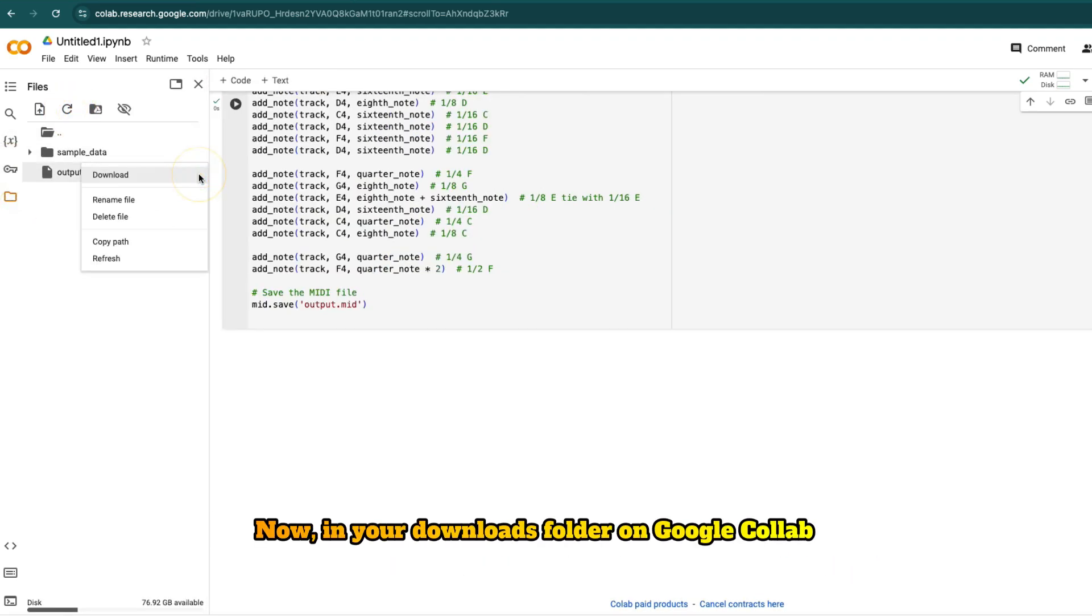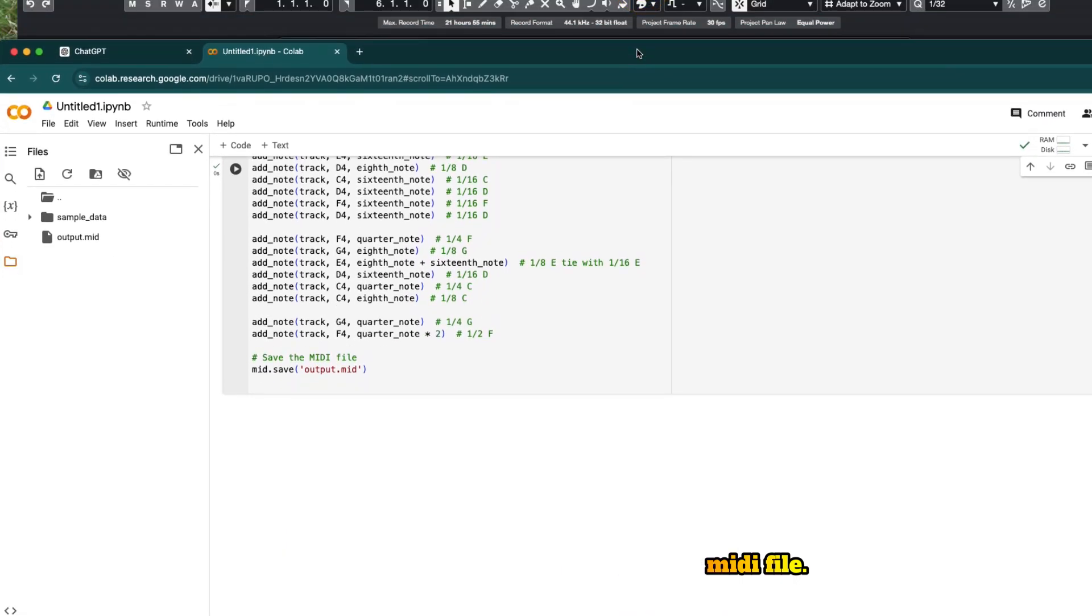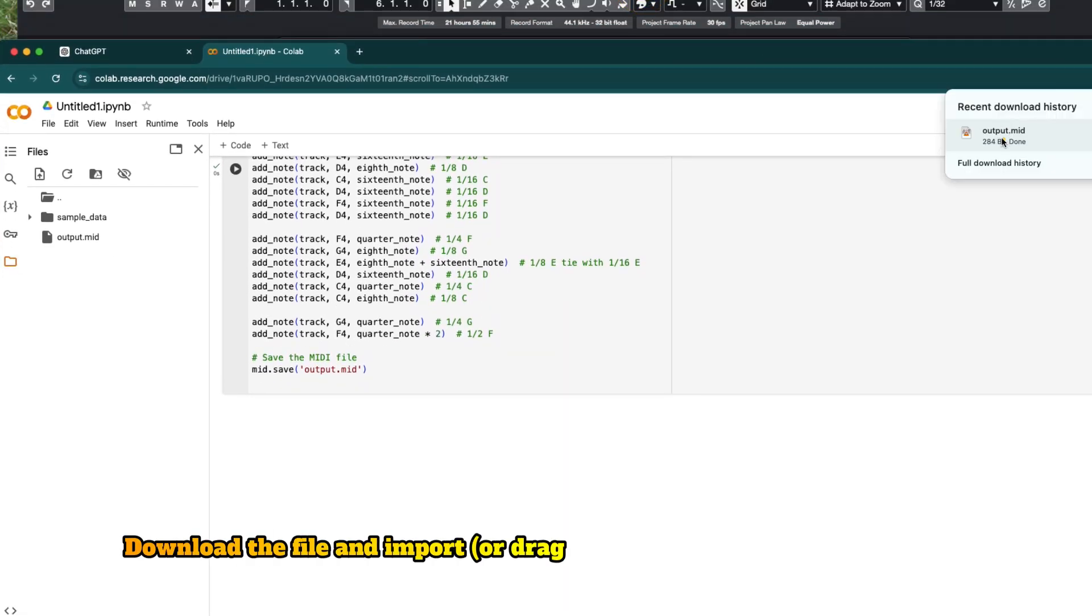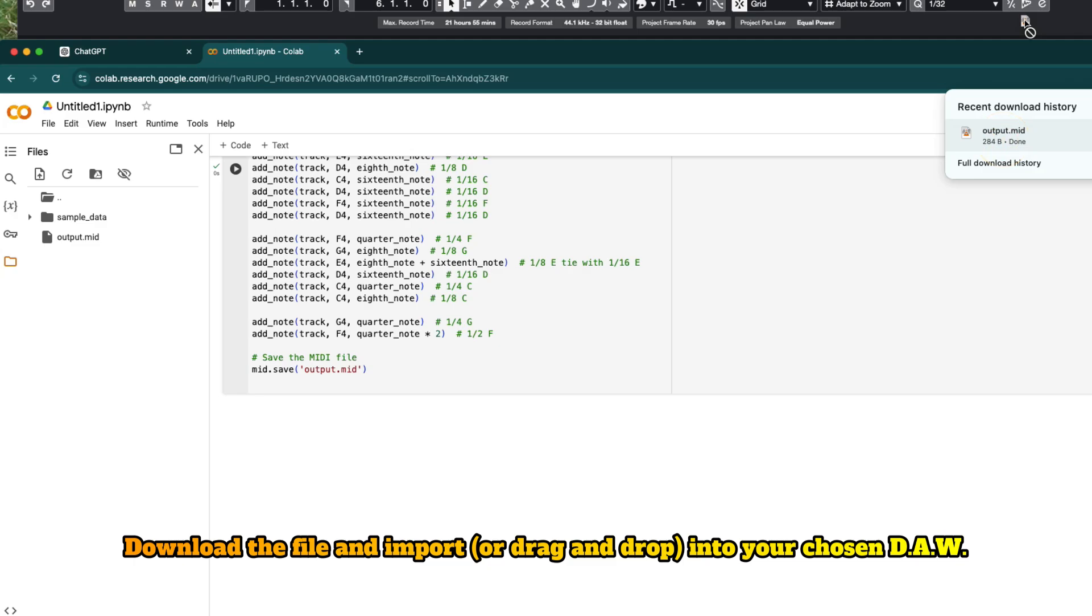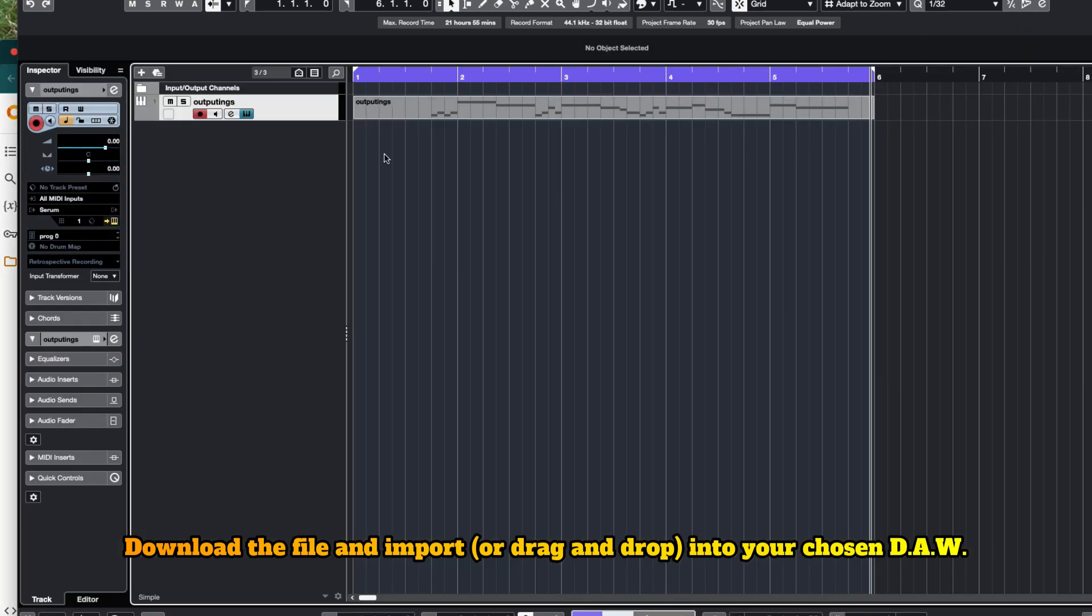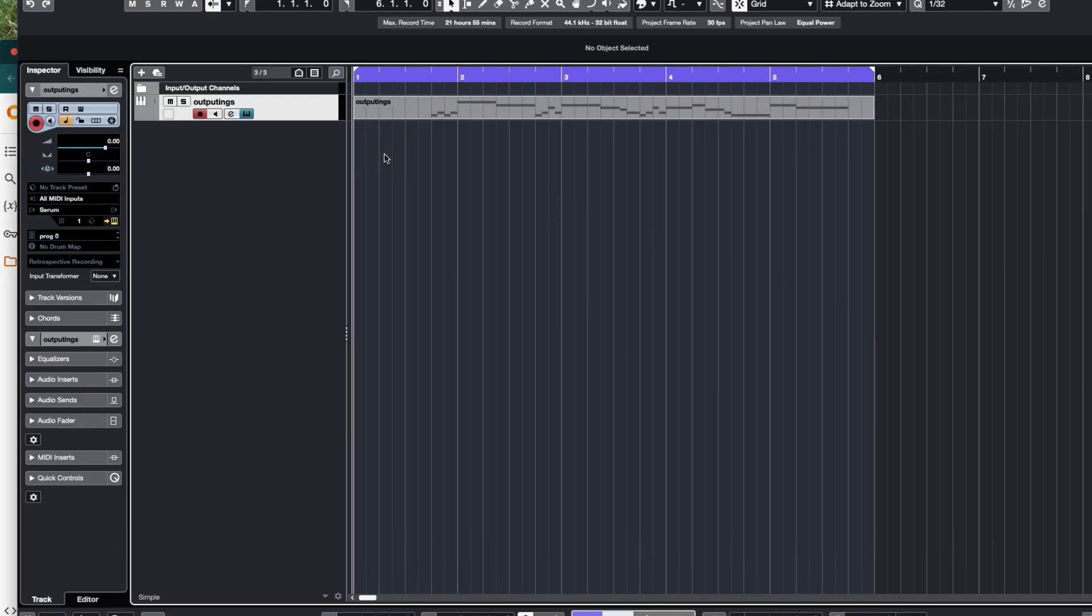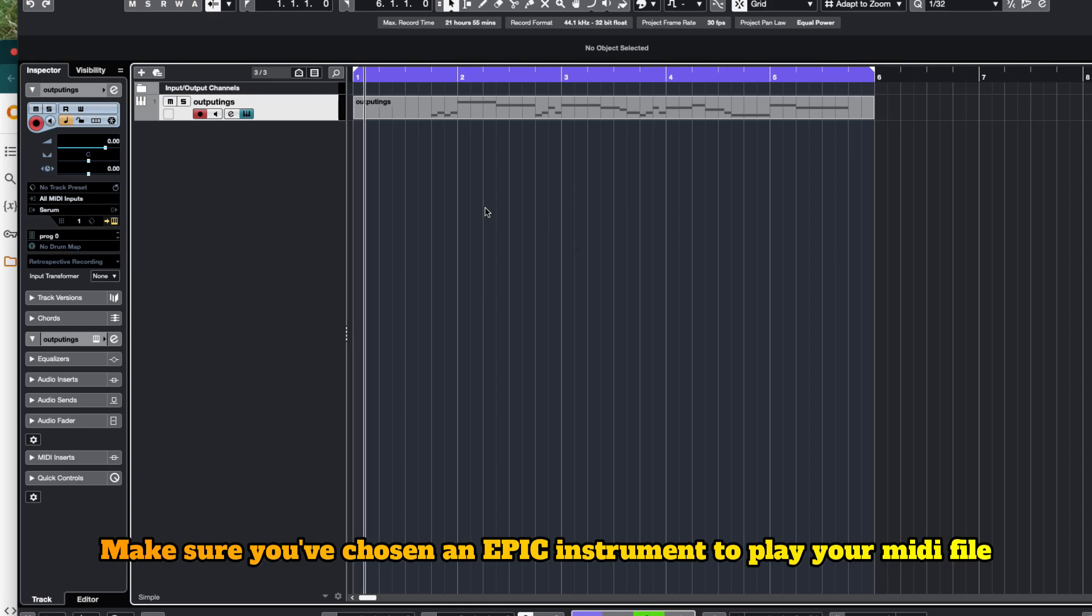Now, in your downloads folder on Google Colab, press refresh and you should see the MIDI file. Download the file and import, or drag and drop, into your chosen DAW. Make sure you've chosen an epic instrument to play your MIDI file.